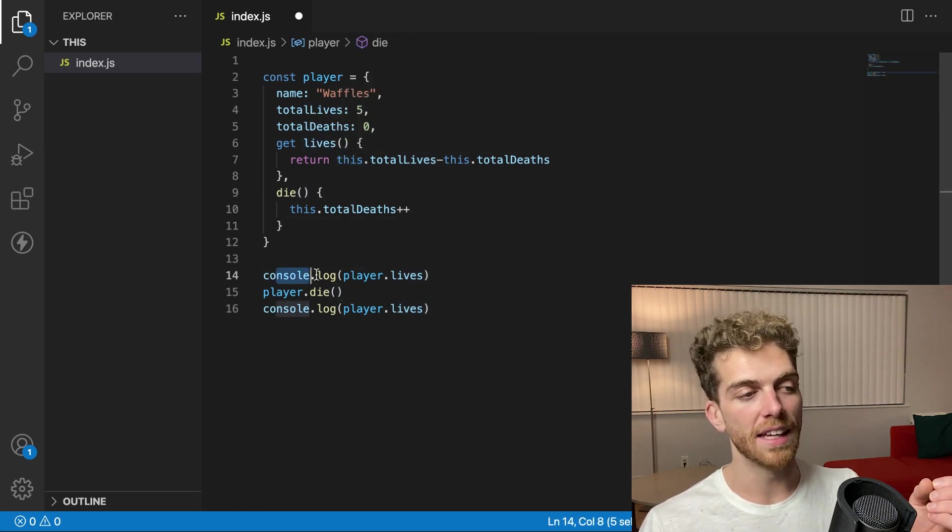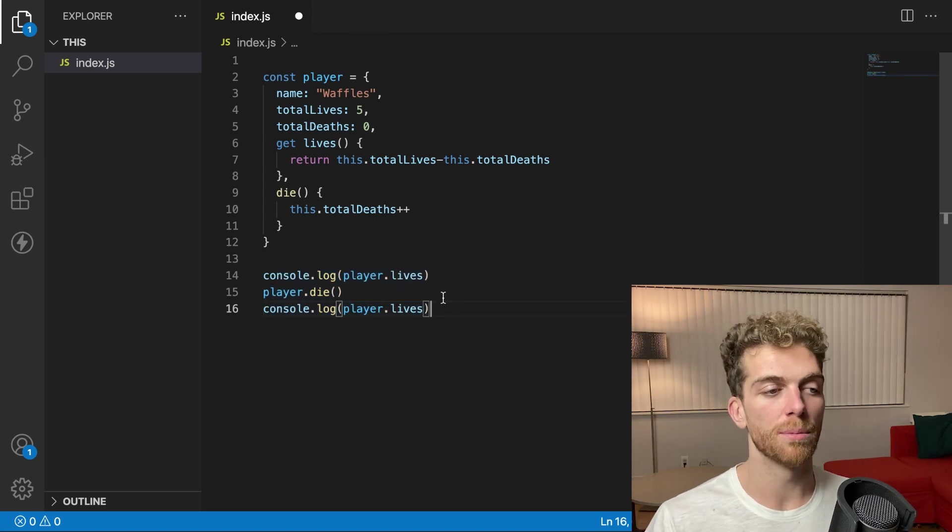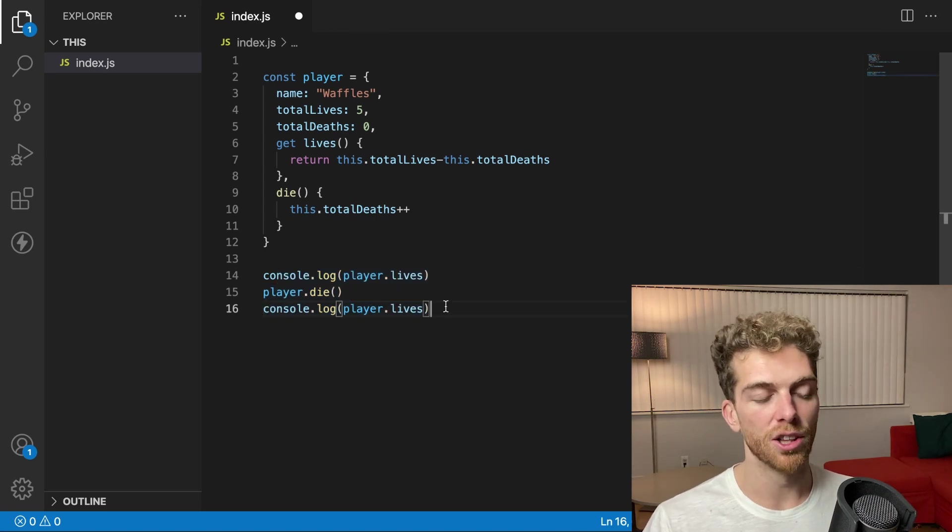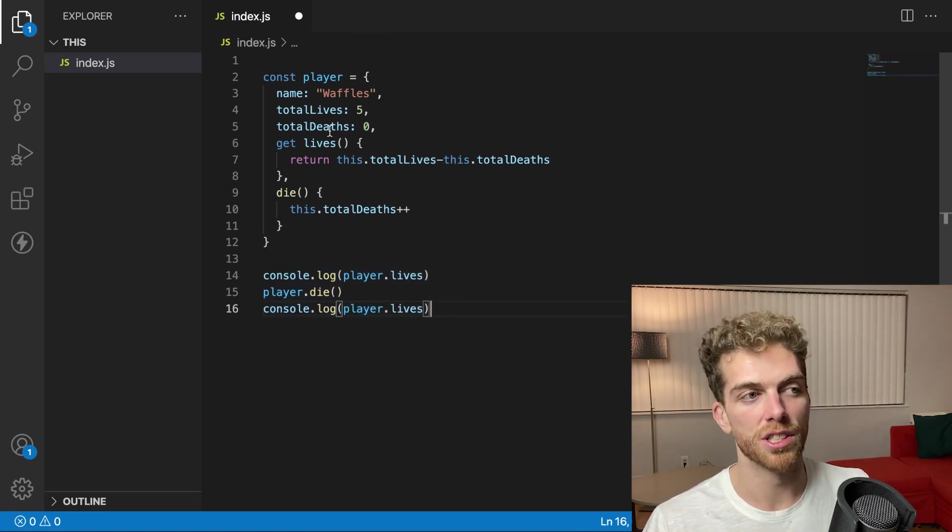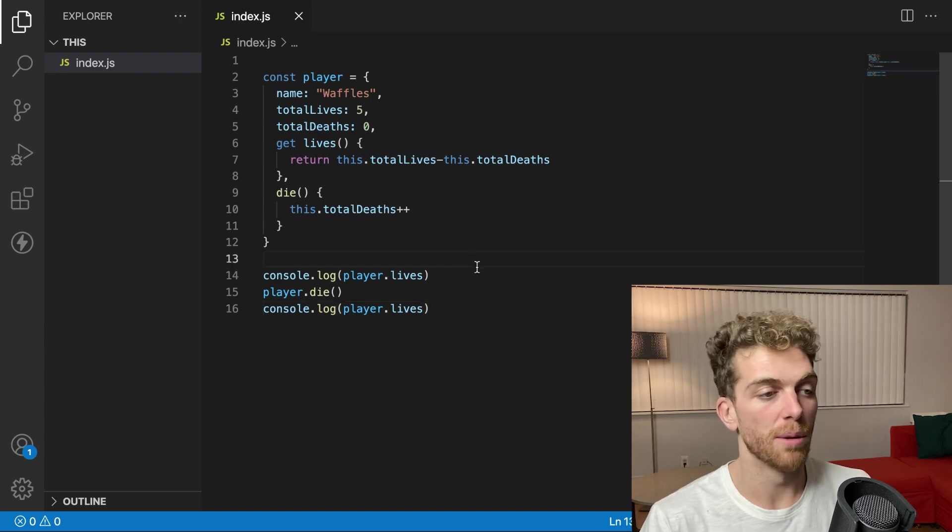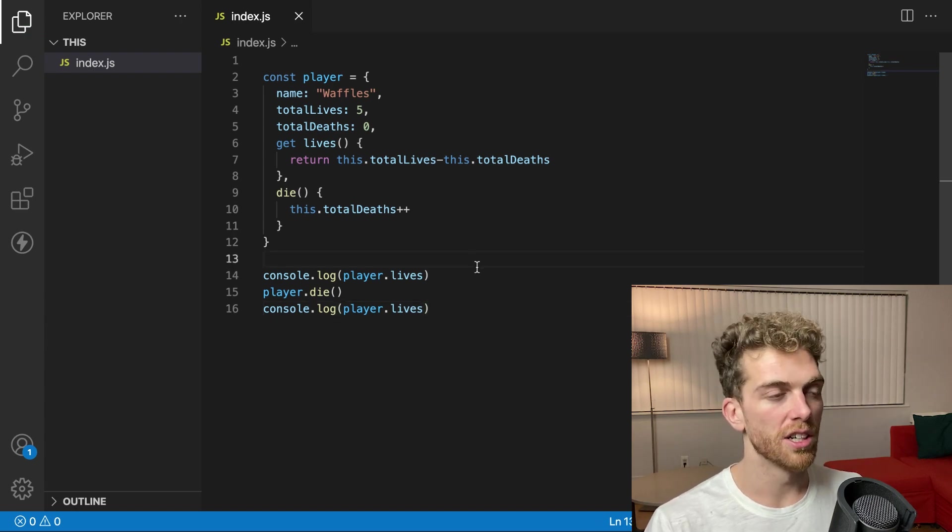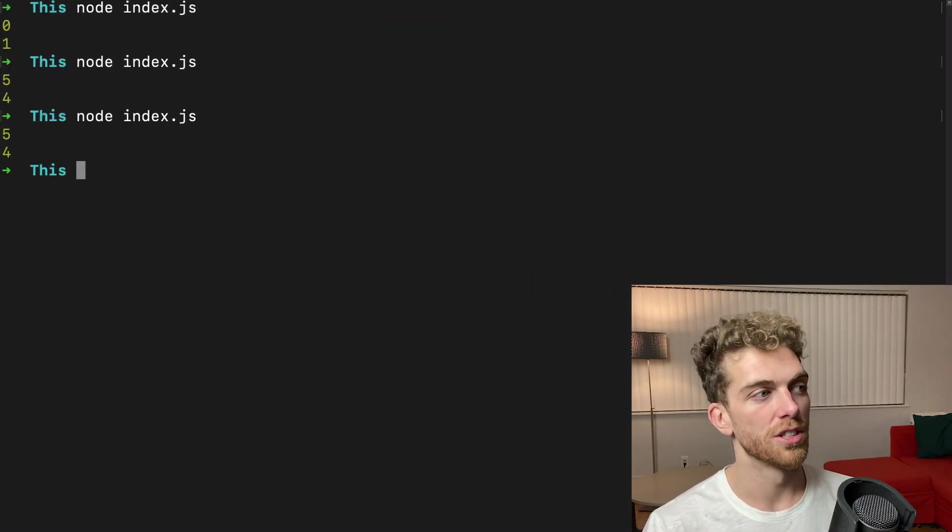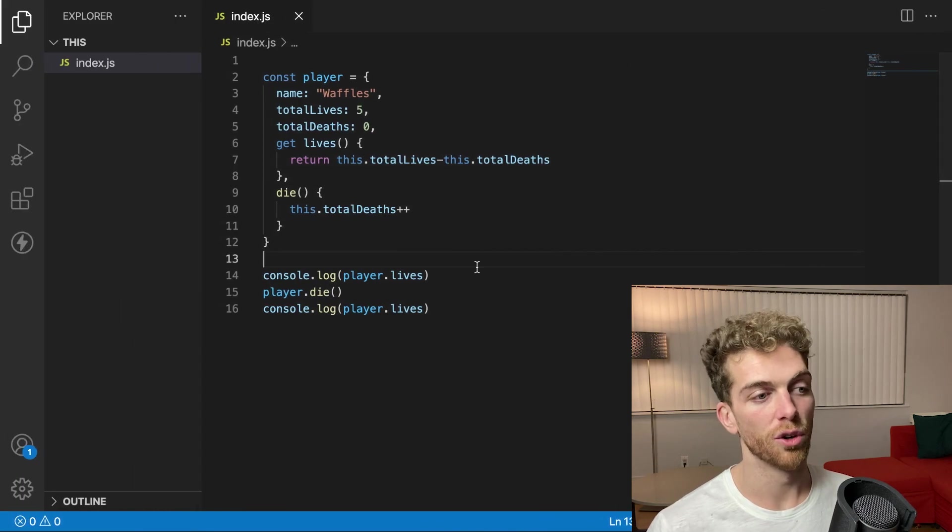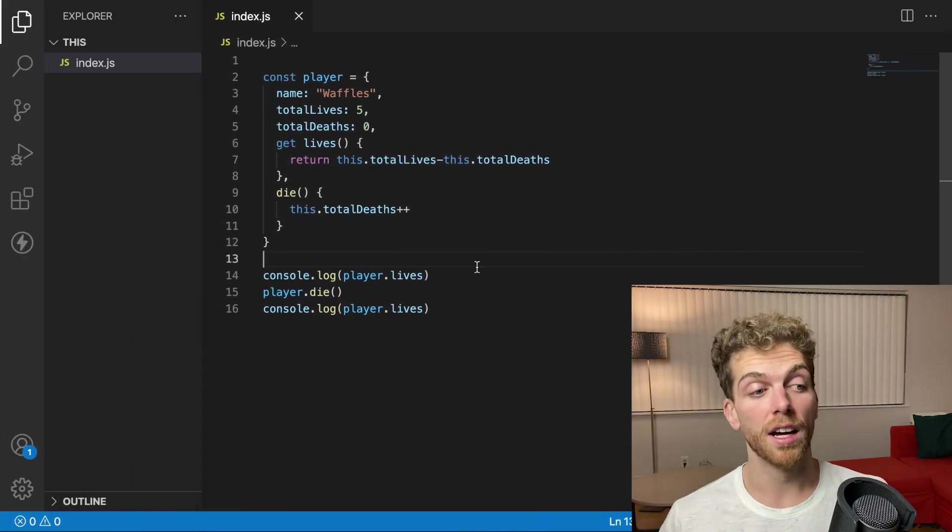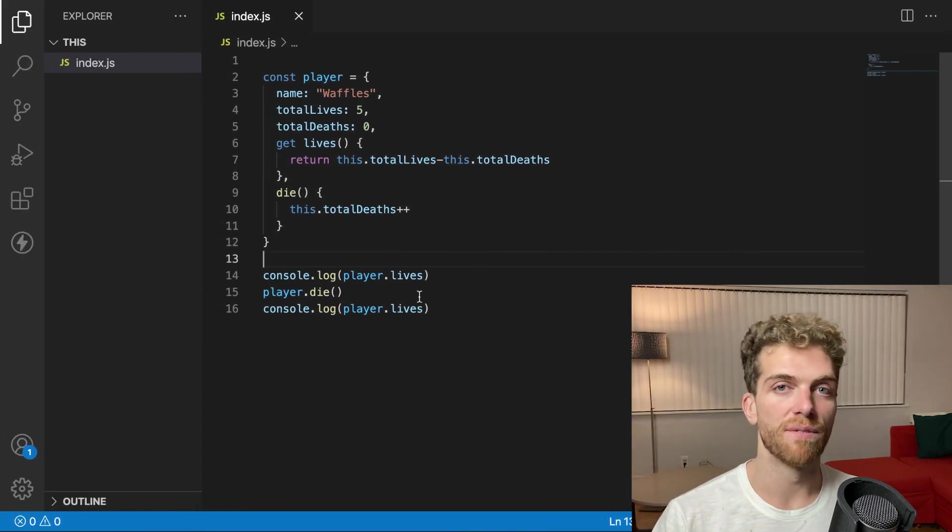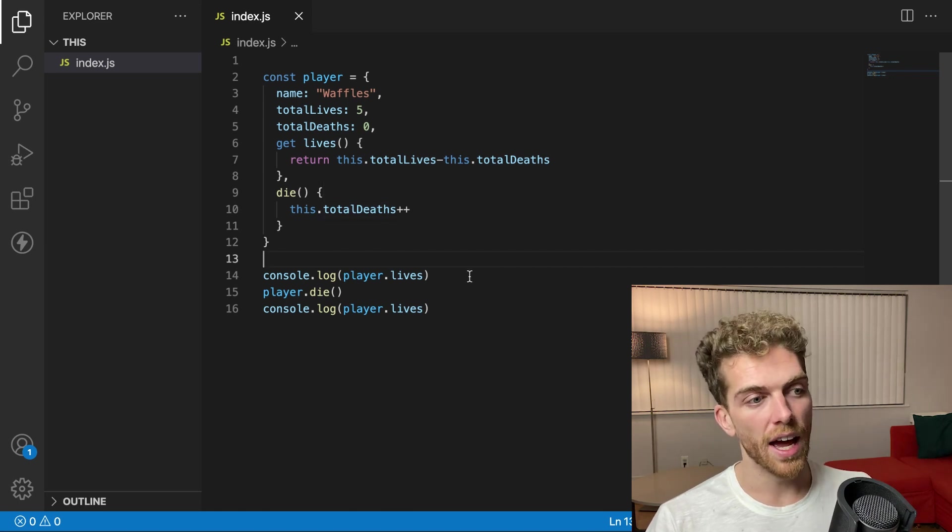But from the outside world, from the things that are using this object, it looks and feels as though it's just a normal value, as though it's a number in this case. So I can call this and the behavior should still be the same. I get five lives, then four lives after dying, but I get to treat this as if it is just a value and not a method.